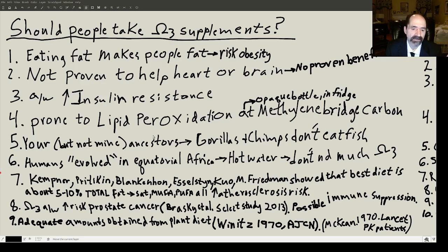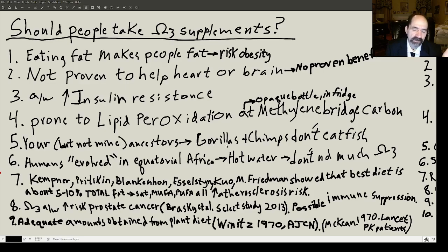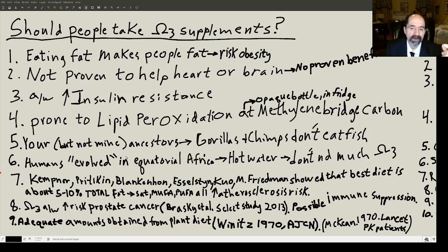That would actually make their plasma membranes more vulnerable to oxidation in relatively warm waters. Research by Dr. Walter Kempner, Nathan Pritikin, David Blankenhorn, Caldwell Esselstyn, Peter Kuo, and Meyer Friedman has shown the best diet has only about 5-10% total fat. Low-fat diets just do better — less risk of atherosclerosis, cancer, longer and healthier lives, less obesity, less diabetes, less hypertension.